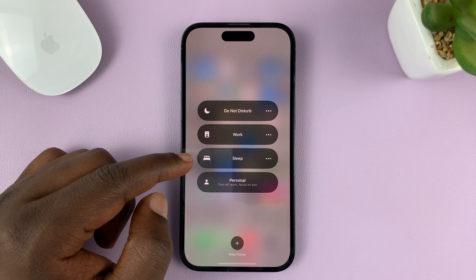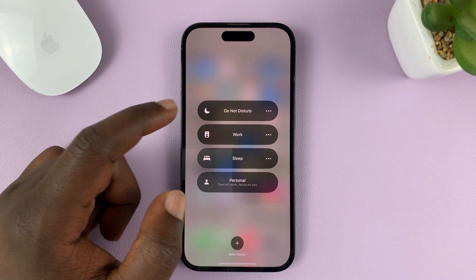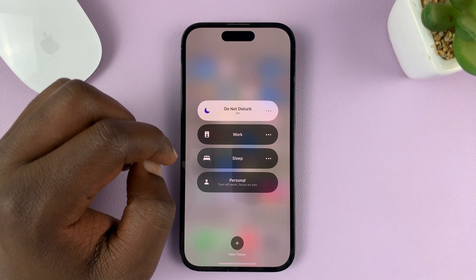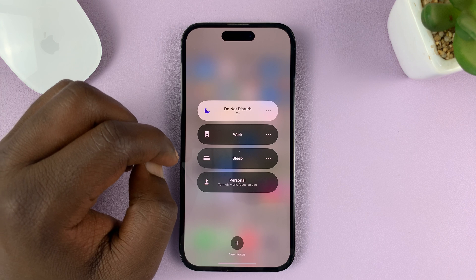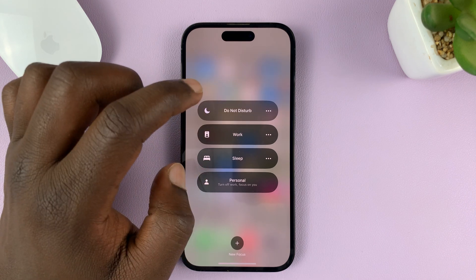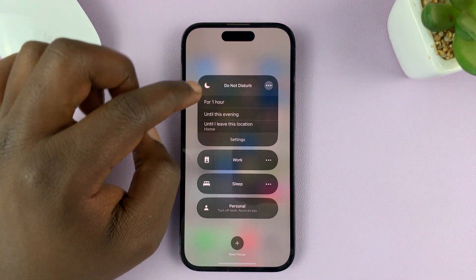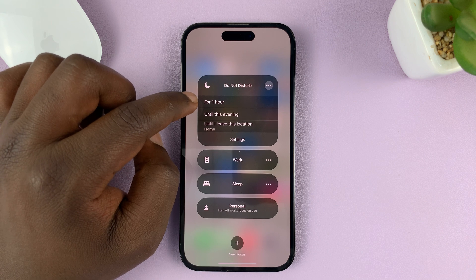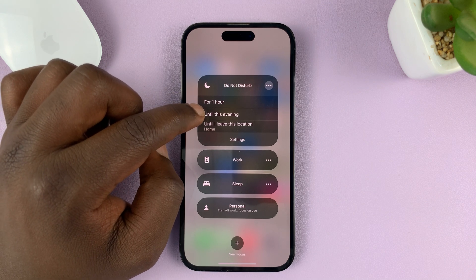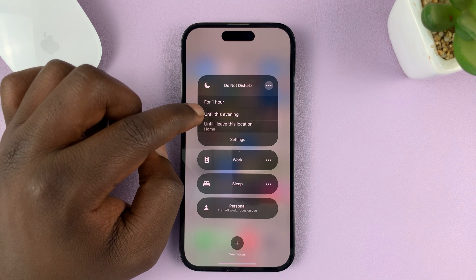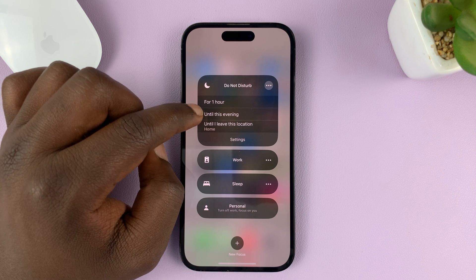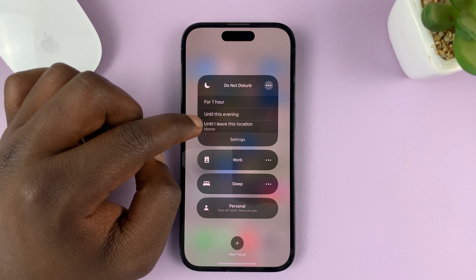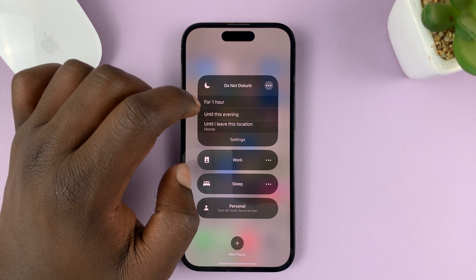You have different focus modes: Personal, Sleep, Work, and Do Not Disturb. You can either activate Do Not Disturb right now, or tap on the three dots and choose to activate Do Not Disturb for the next one hour, until this evening — which basically means until 6 p.m. today — or until you leave a specific location.